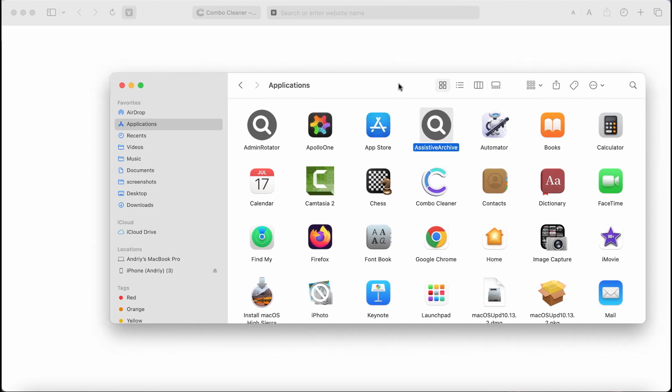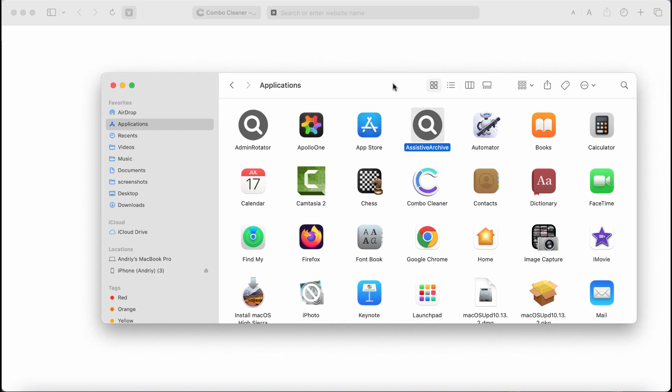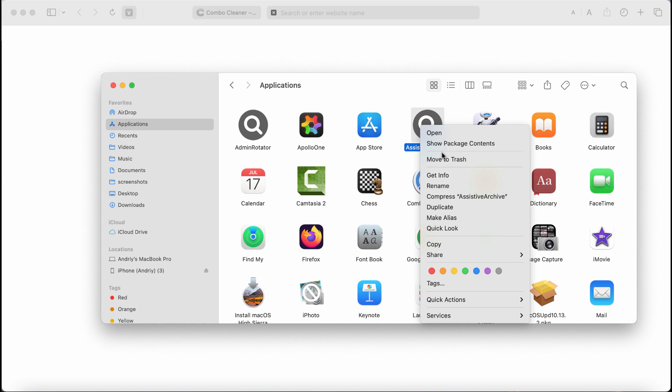If this Assistive Archive was found on your Mac, right-click on this adware and then move it to the trash.